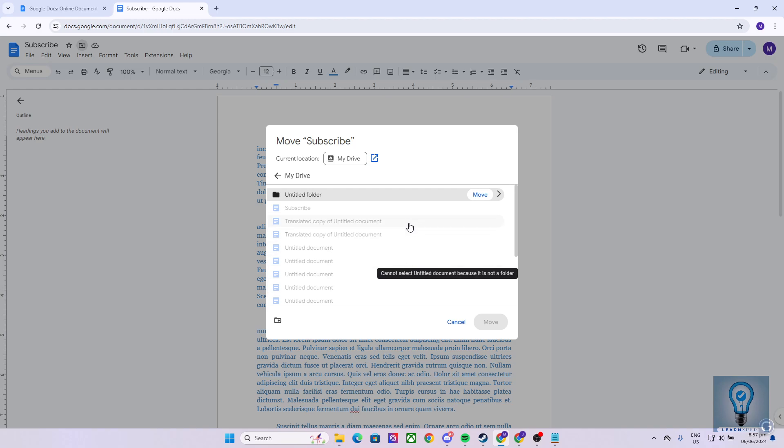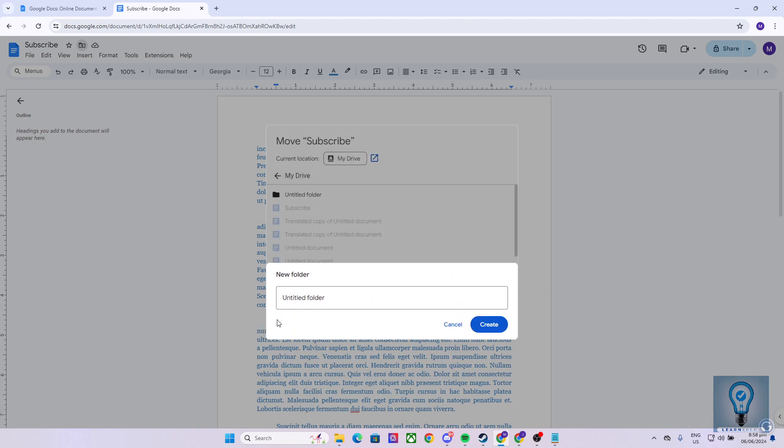To create a folder, we can hit on this one, which creates a new folder. Name your folder. In my instance, let's name it LearnExpert. Click on Create.